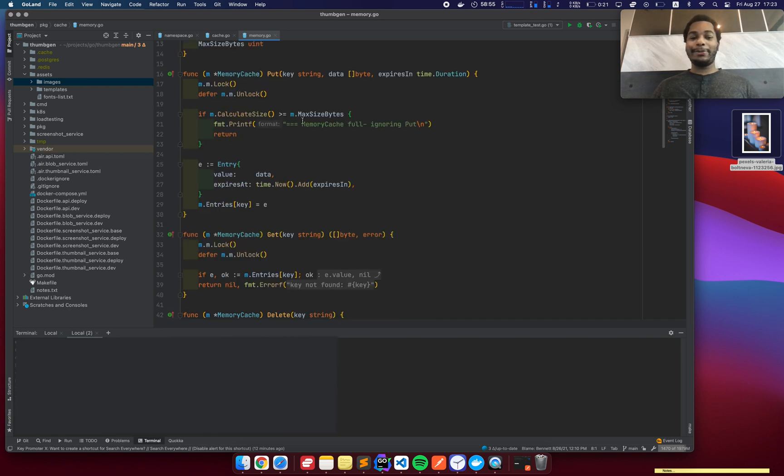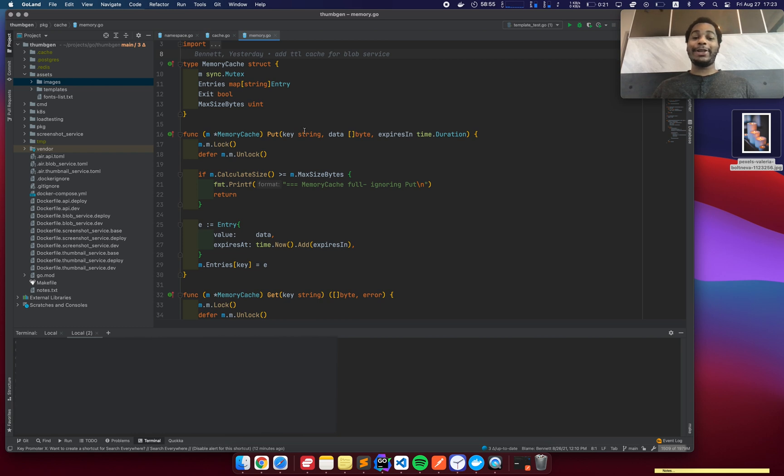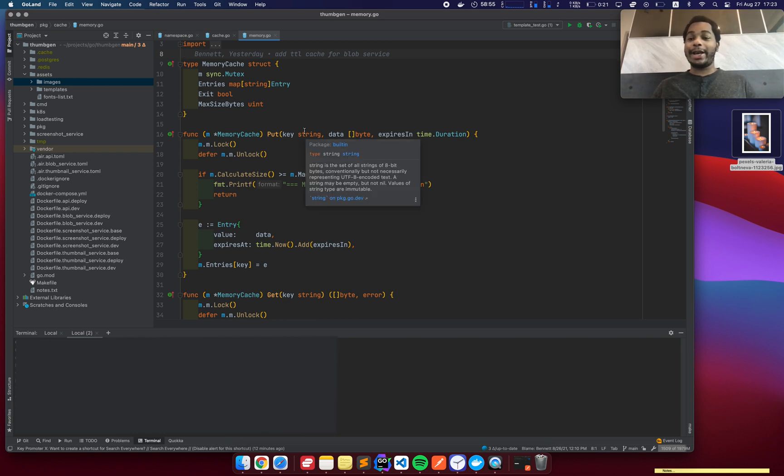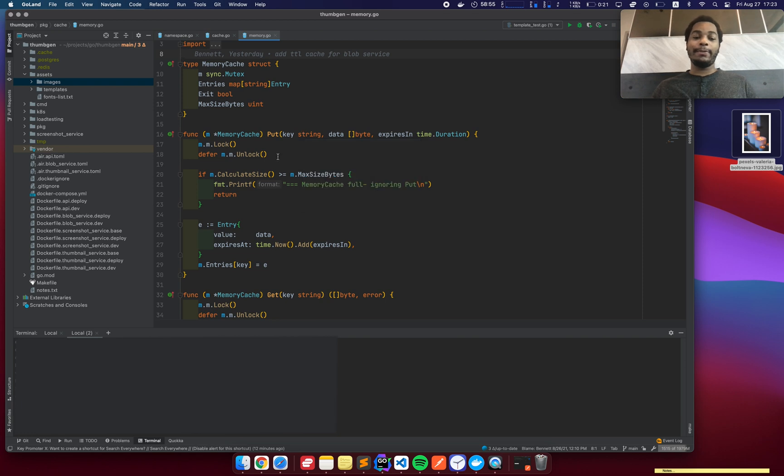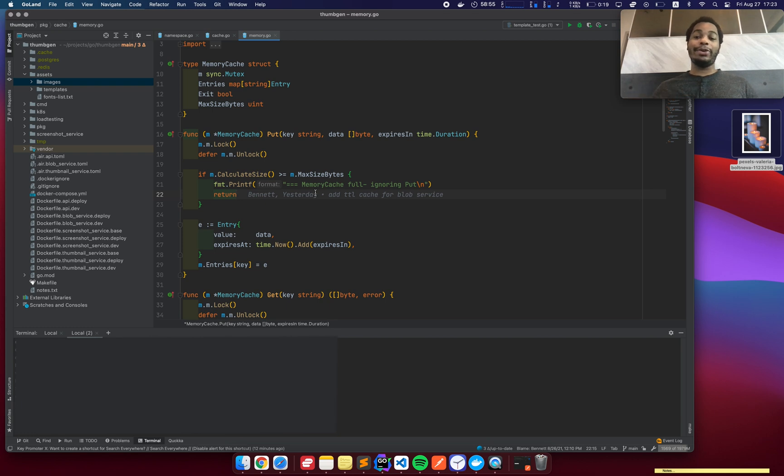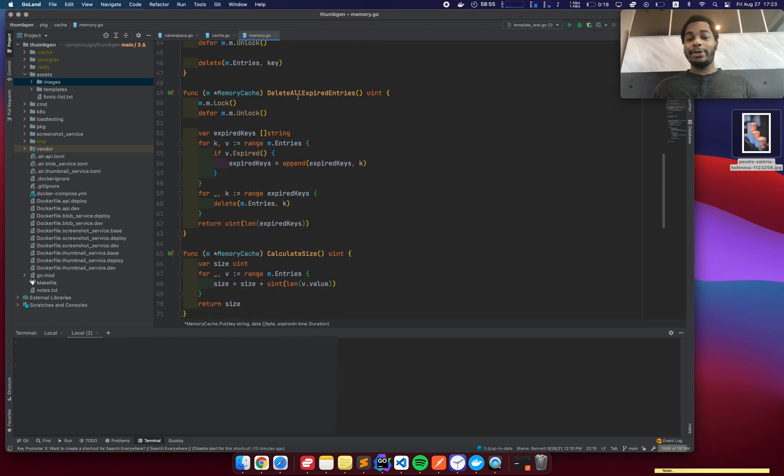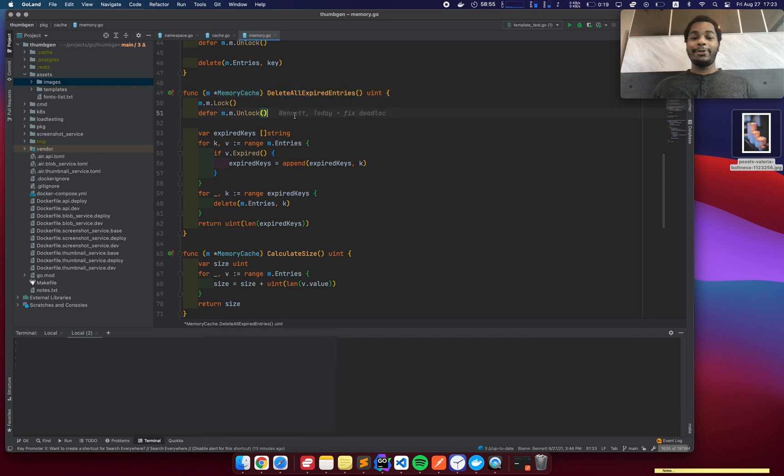For example, you want to put a cap on how much stuff you cache. Because if I just cache everything and I never clear the cache, then I'm going to run out of memory very quickly. So I basically have this thing where if the cache is full, then it's going to return. It's not going to allow me to put more data into the cache. And then I have this thing where it'll delete all of the expired entries, which is basically the cleanup of the cache.